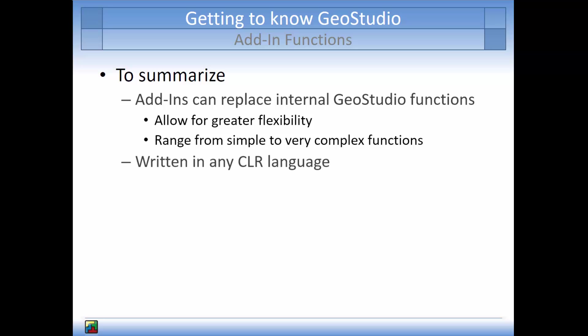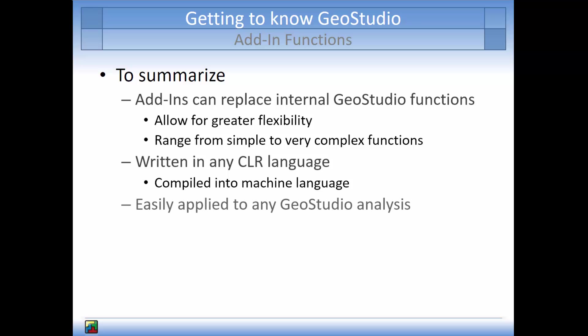Add-ins can be written in any CLR language. The code is then compiled into the machine language so it can be called by the GeoStudio solver. The developed add-in functions are accessible from any GeoStudio analysis when they are placed in the specified directory, as demonstrated in this video.